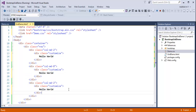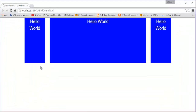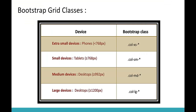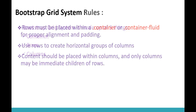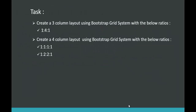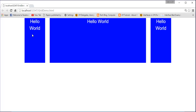Let me refresh the page in the browser and see how it looks. The output is as expected. Coming back to the presentation, the task was to create a 3-column layout using Bootstrap Grid System with the ratio 1:4:1. We have achieved that — 2 columns on the left, 8 in the middle, and 2 on the right. The summation of 2 plus 8 plus 2 gives us 12, making complete use of the Bootstrap grid's 12 columns.